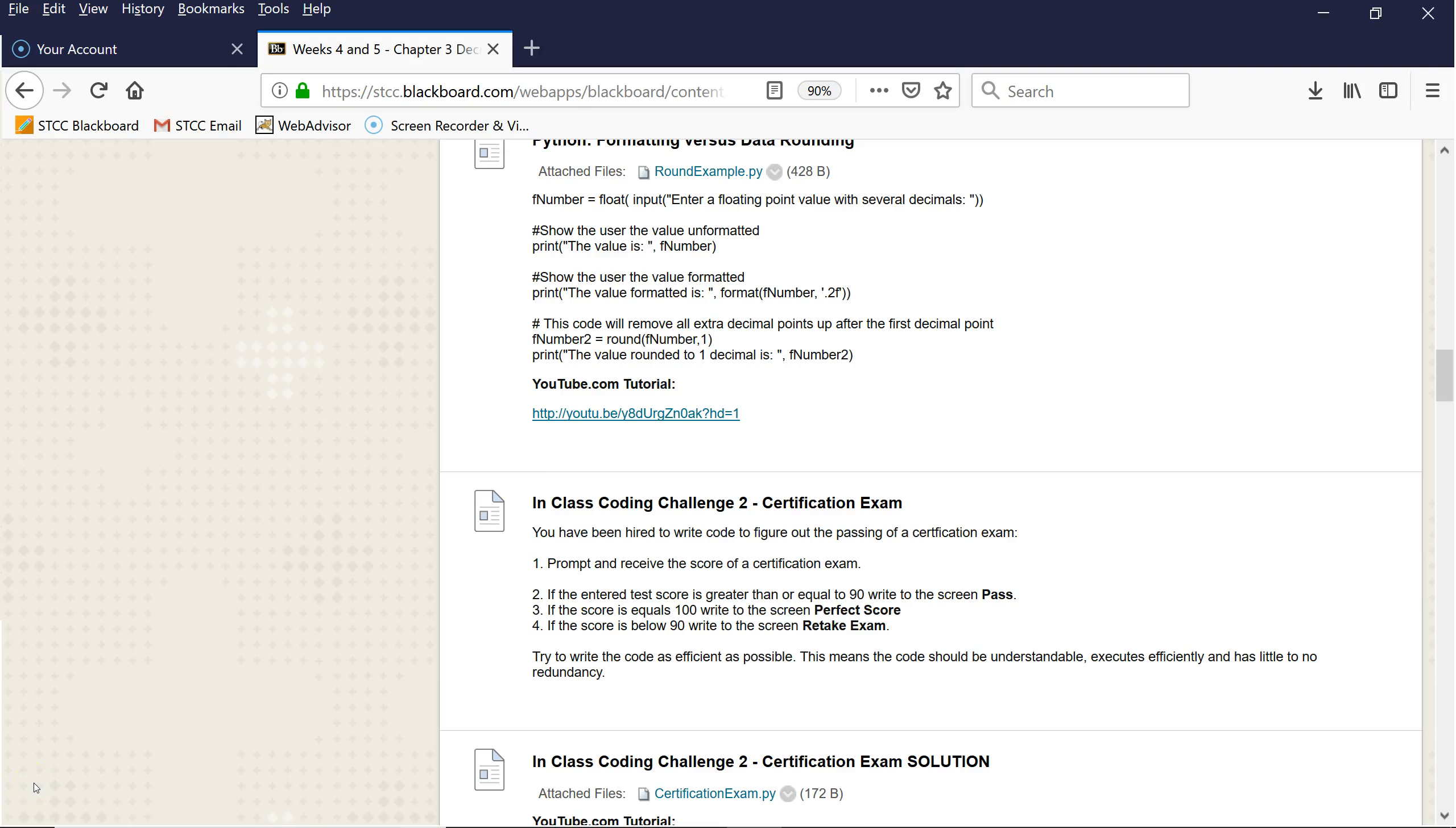Welcome back. Professor C here with another in-class coding challenge relating to if statements in Python, or also known as conditional statements.